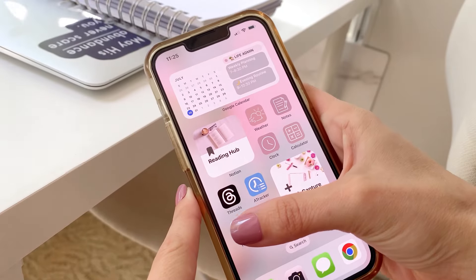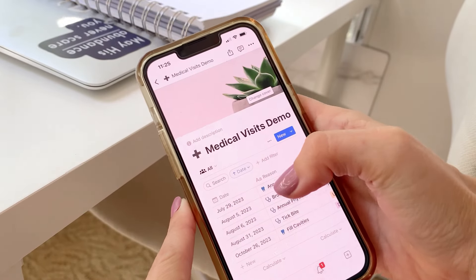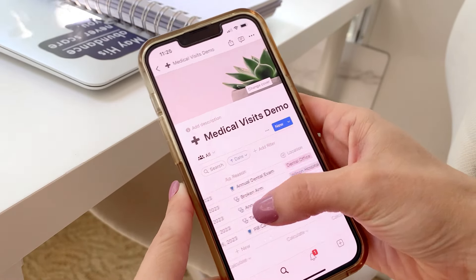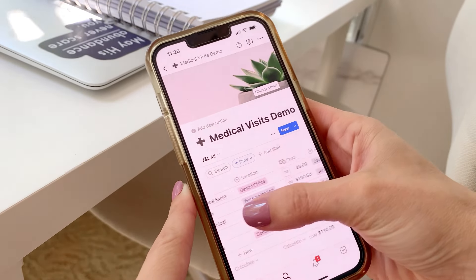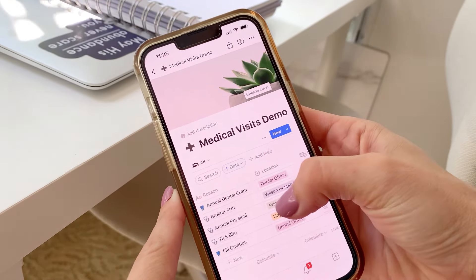And also when you're filling out forms at new doctor's offices, you know how they always ask when was the last time you had surgery? And I can never remember. So you can access this right on your phone, and you can see exactly when you had that specific surgery. Or for me, it's wisdom teeth removal. I don't remember when I had my wisdom teeth out. I know it was in college, early college.